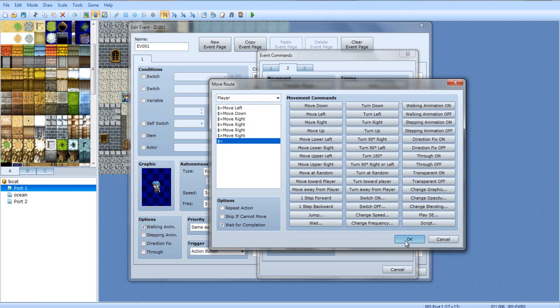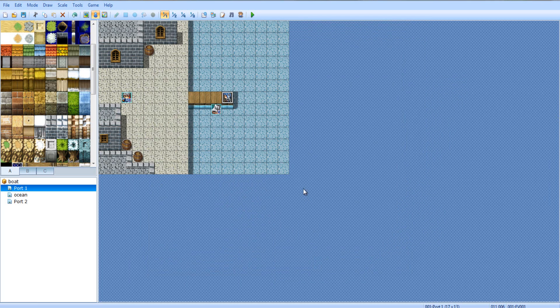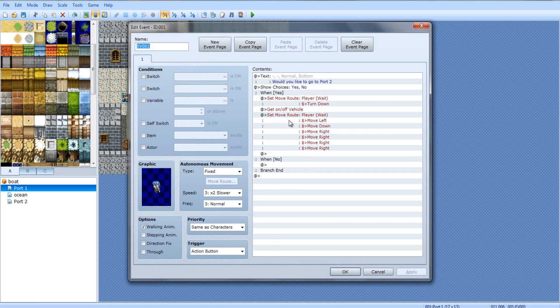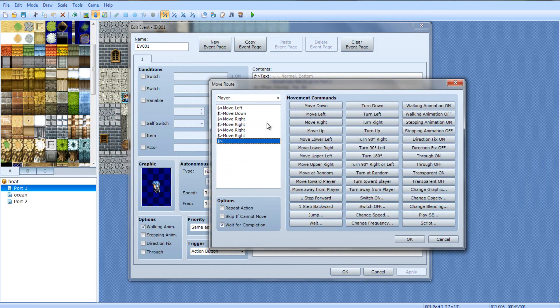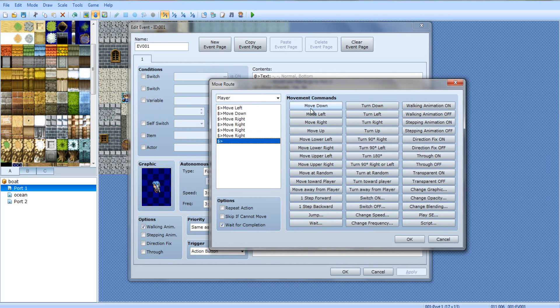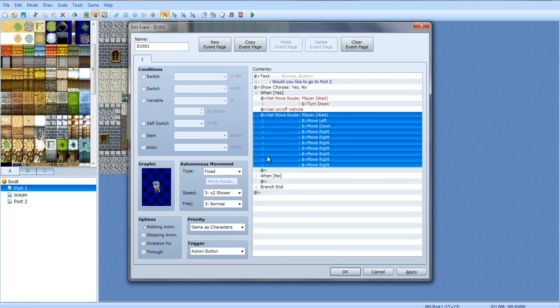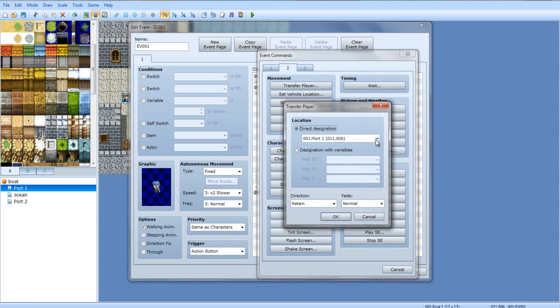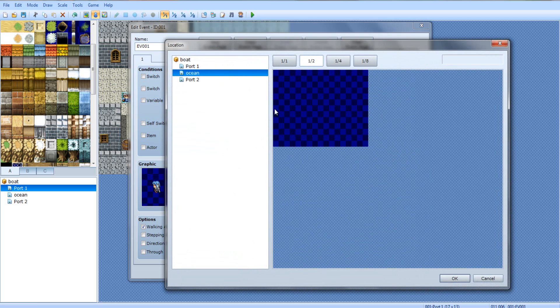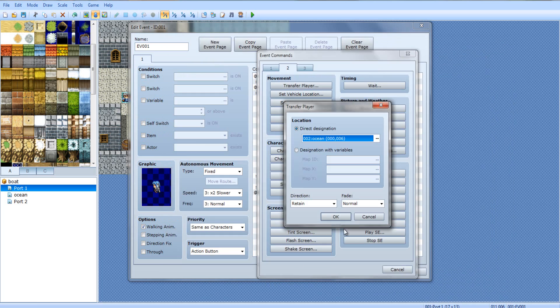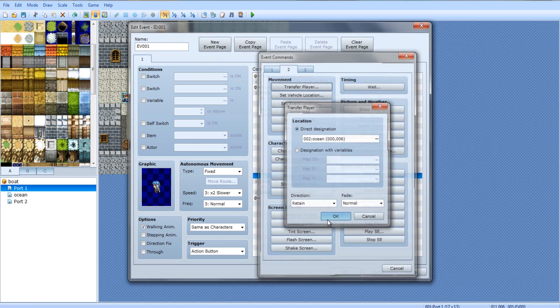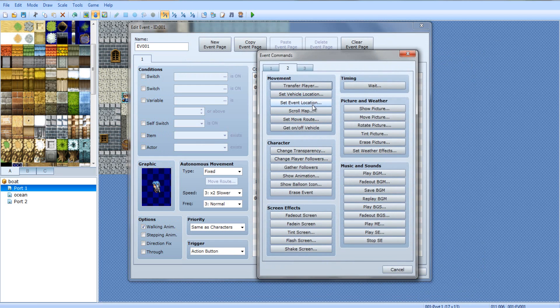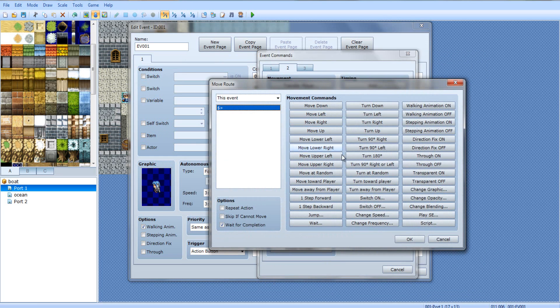So, what we're going to do is, player, move left, move down, move right. And we got to count this. Left, down, right. 1, 2, 3, 4, 5, 6. So you got to move right six more times after you moved left, down, right. That way, he reaches the very edge before he teleports. Then, transfer player to around the middle-ish part of the ocean, which we did not make yet. We're part of the ocean for now.